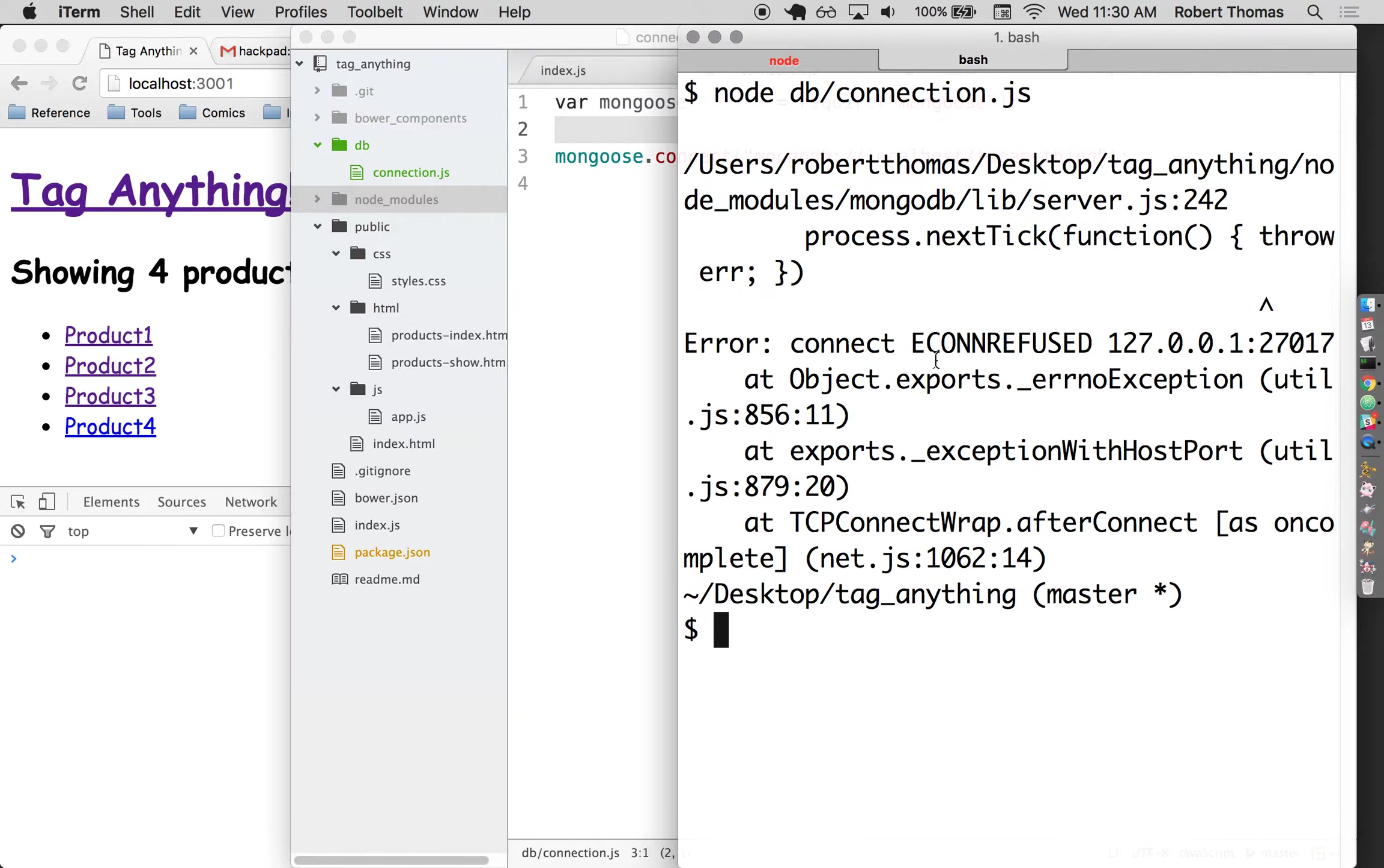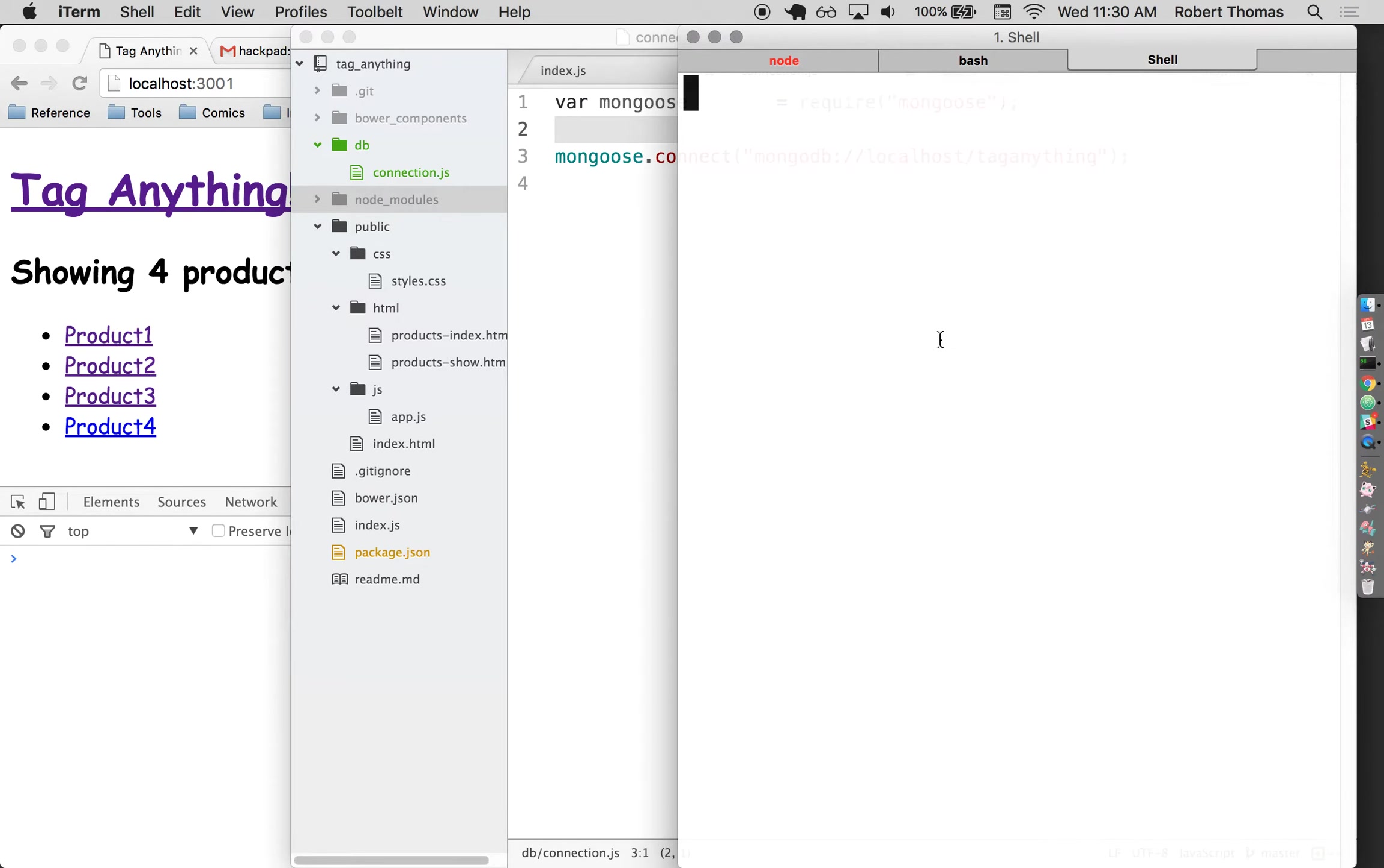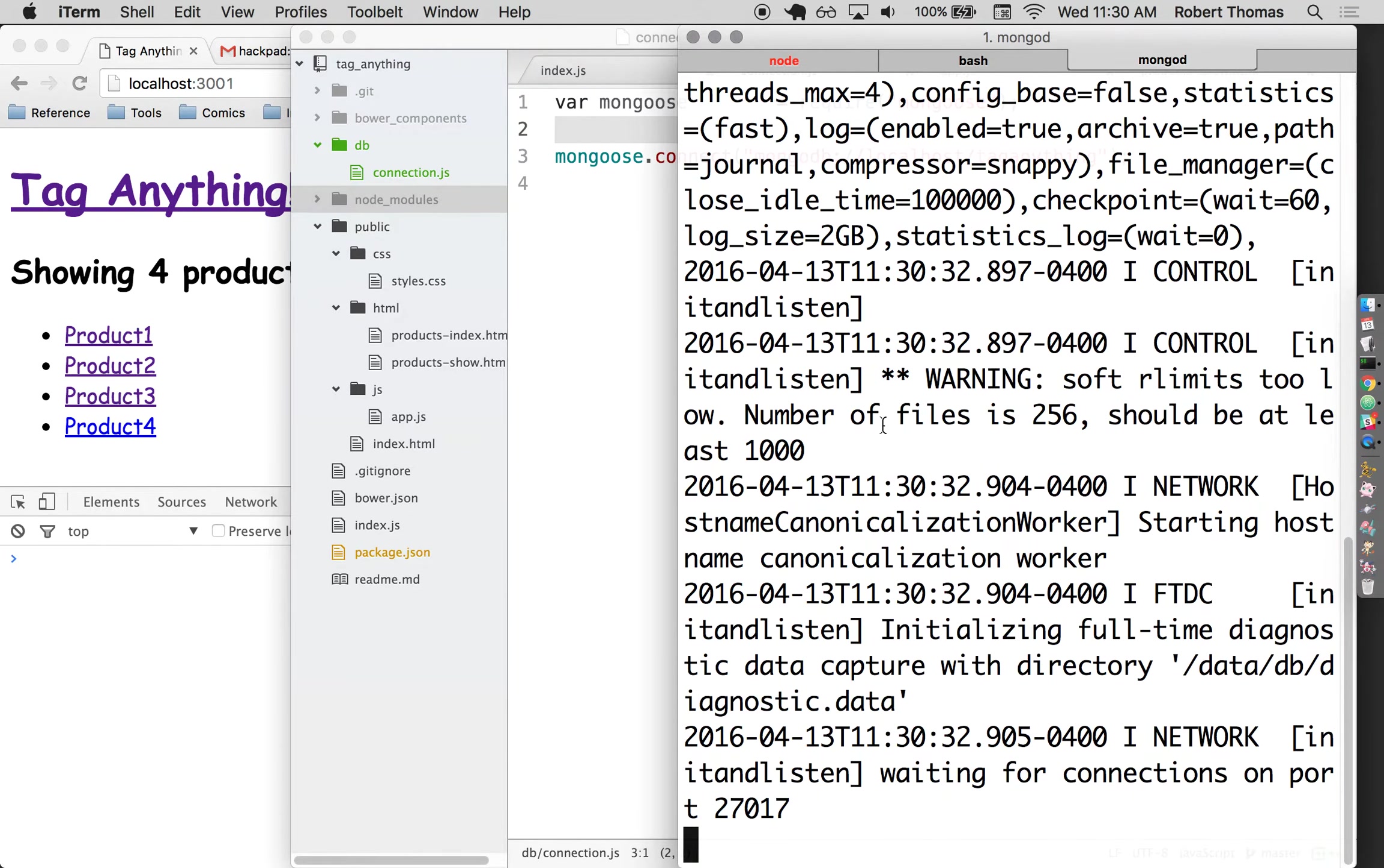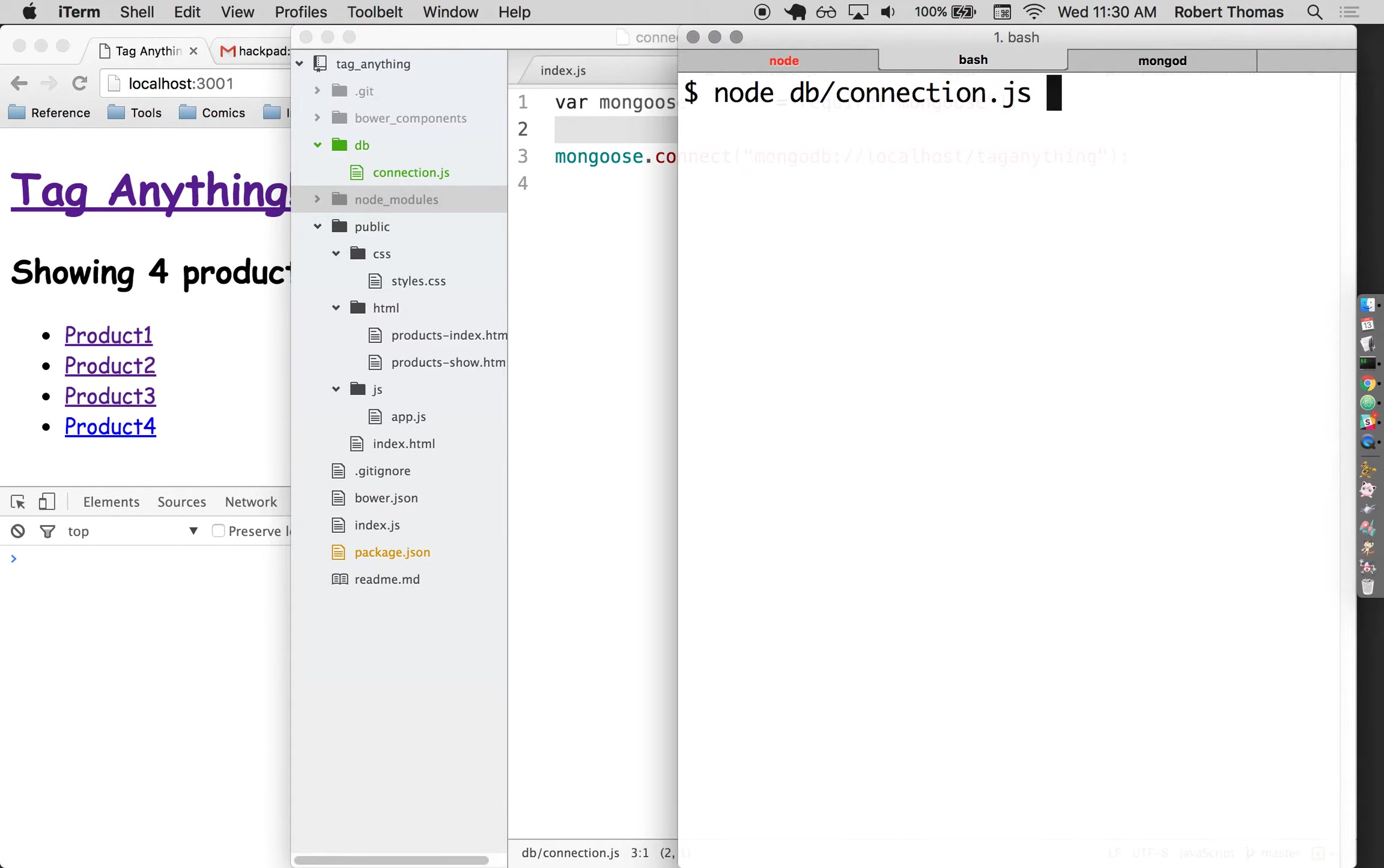So this did throw an error but I think I'm still good. This error is saying econ refused, that is connection refused. That means it's trying to connect to MongoDB but it can't. In order to do that I need to run something else in terminal called mongod. Not to be confused with mongo, this is mongod. Now if I go back and try to rerun this file, let's see if that worked. I'm not getting any errors so I'm going to assume that it worked just fine.